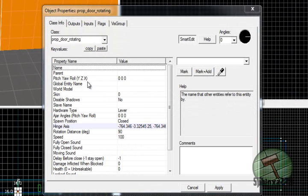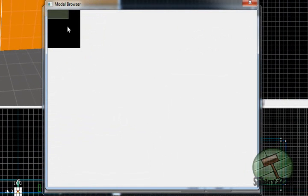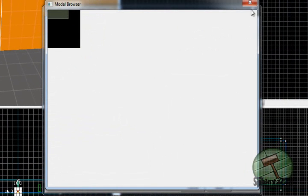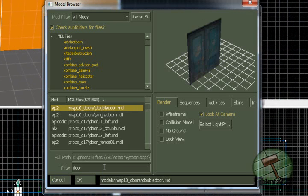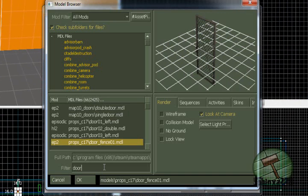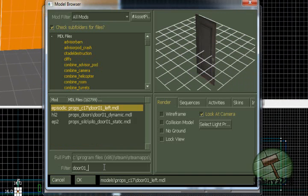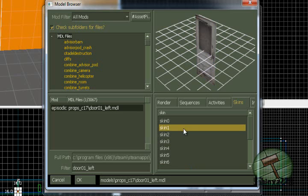Double click it and then you go to world model and then you go to the model browser. Then you go to model browser and then you type in door_01_left, and you should get this one here with a lot of skins for it.